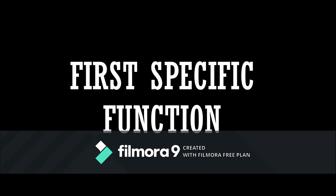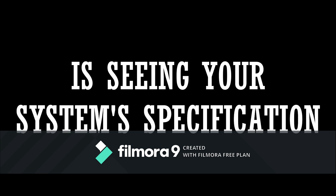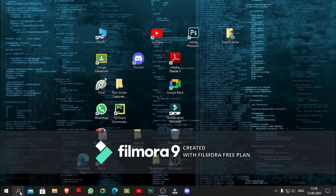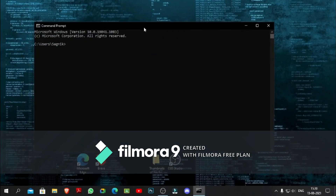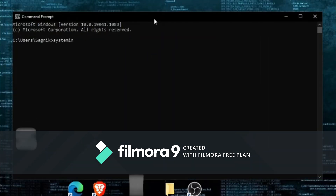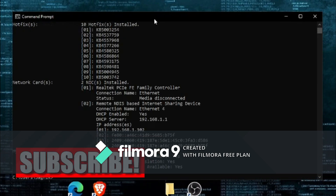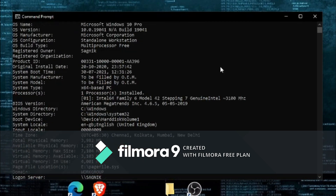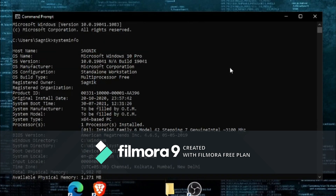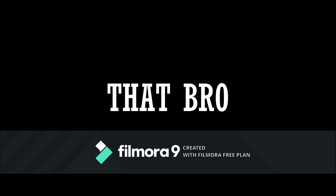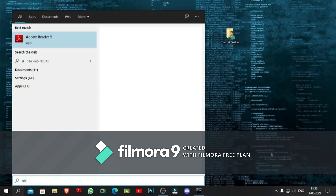The first specific function is seeing your system specifications. To run it, open Command Prompt on your PC and then write 'systeminfo'. After a few seconds you will be seeing your system specifications.